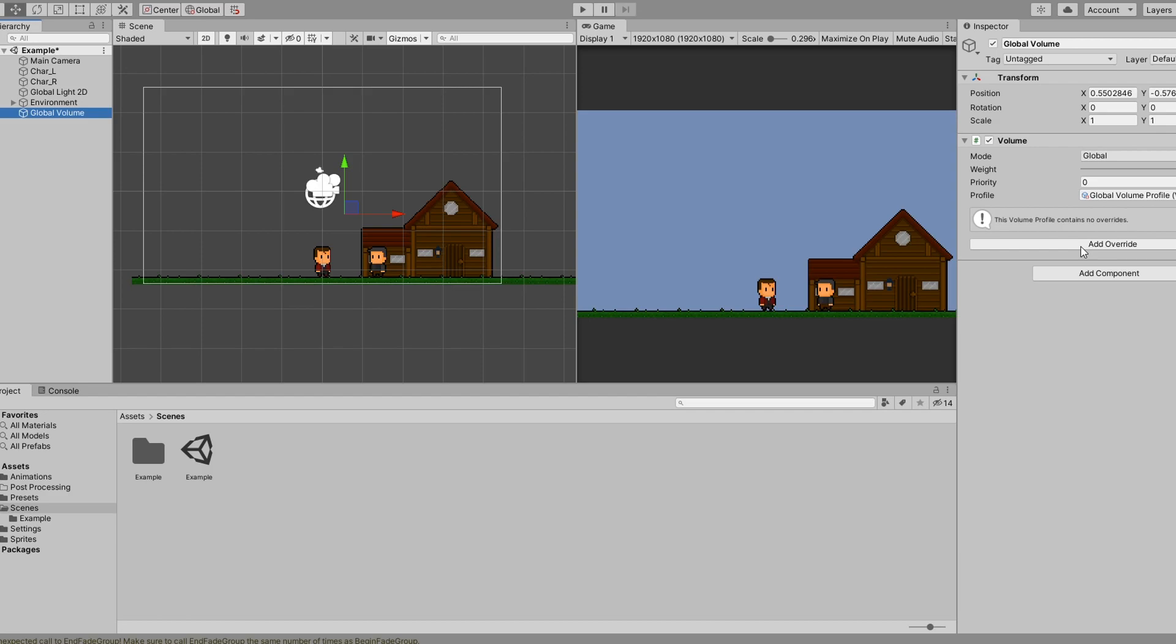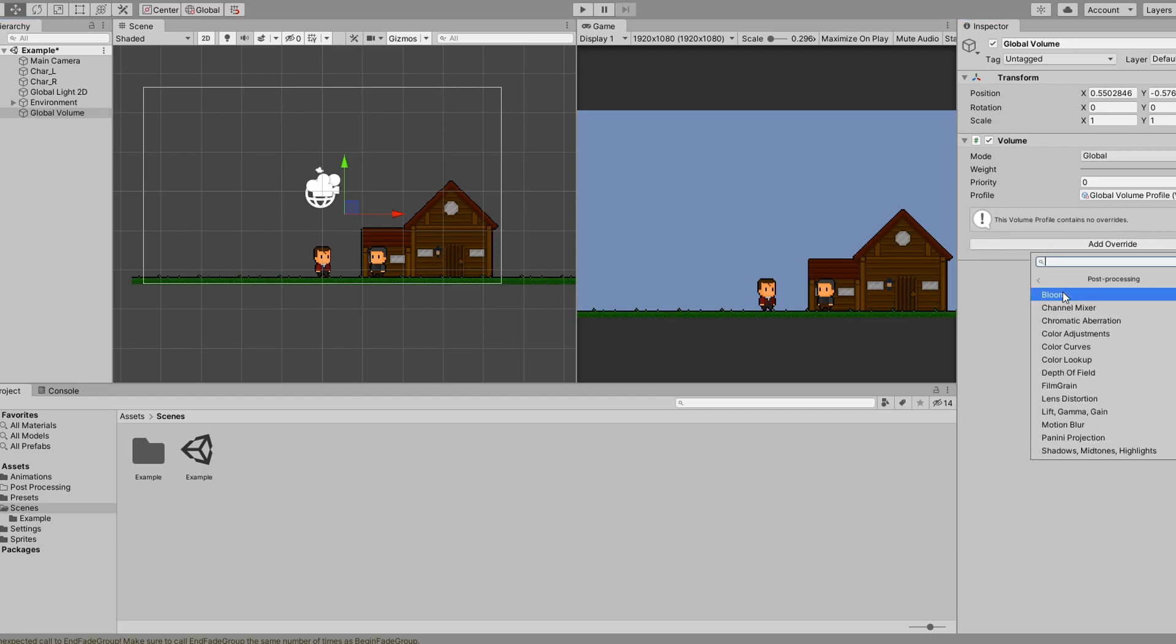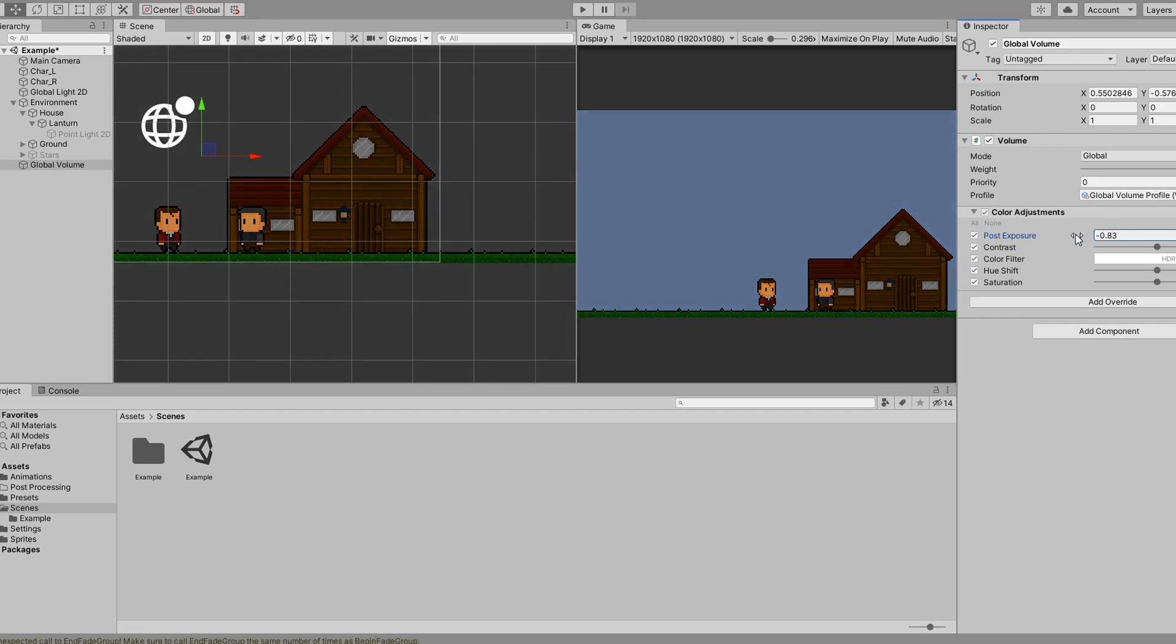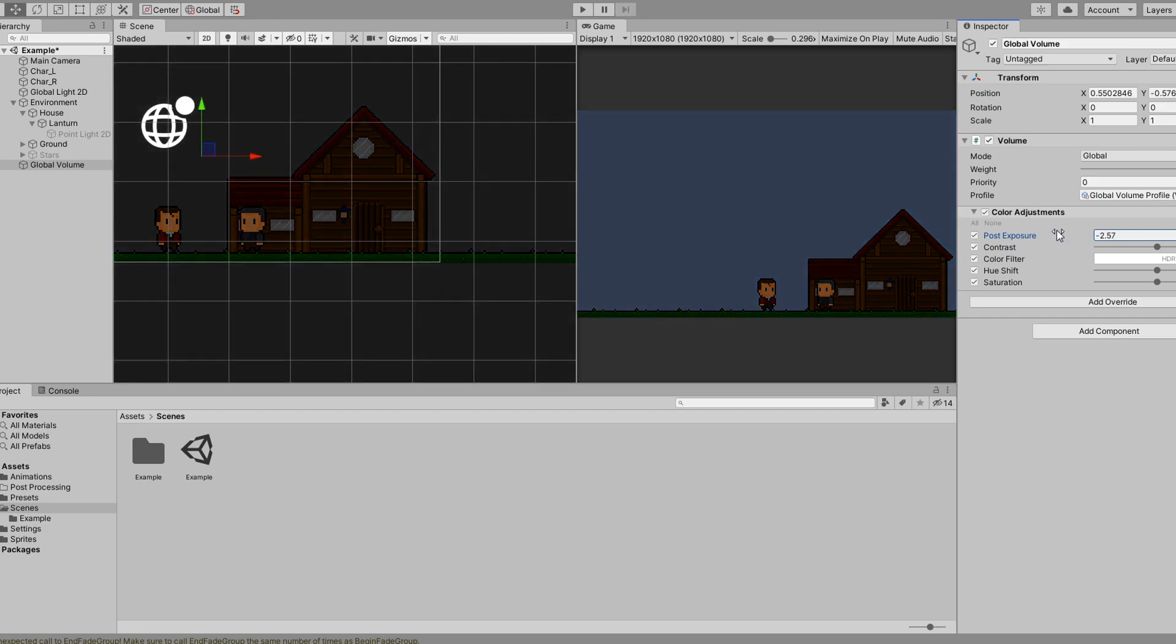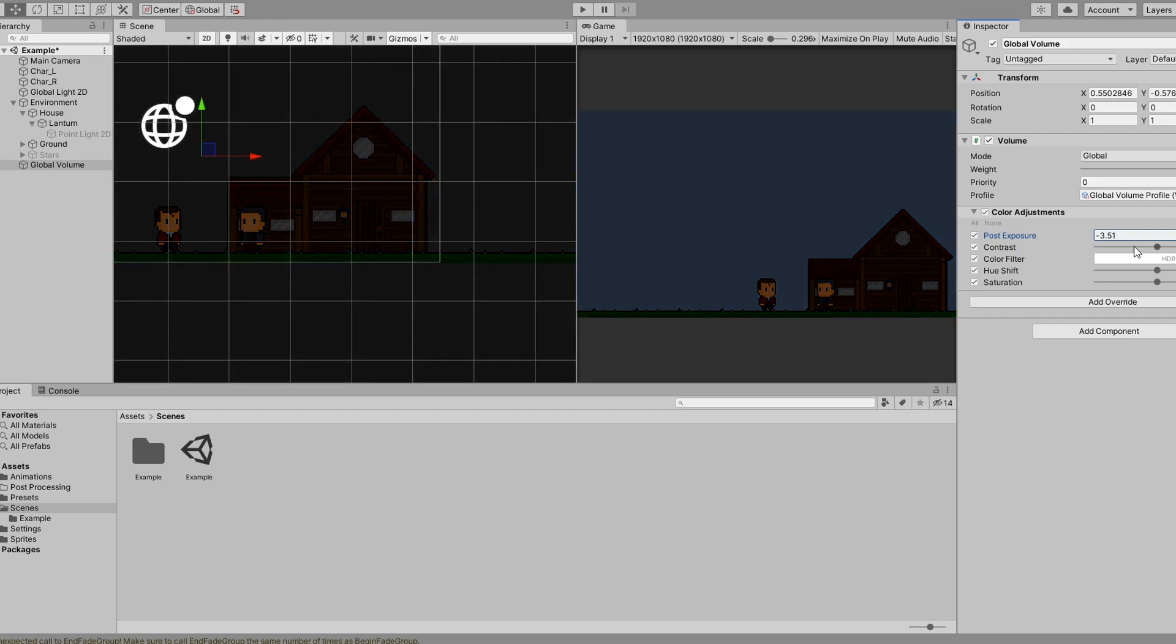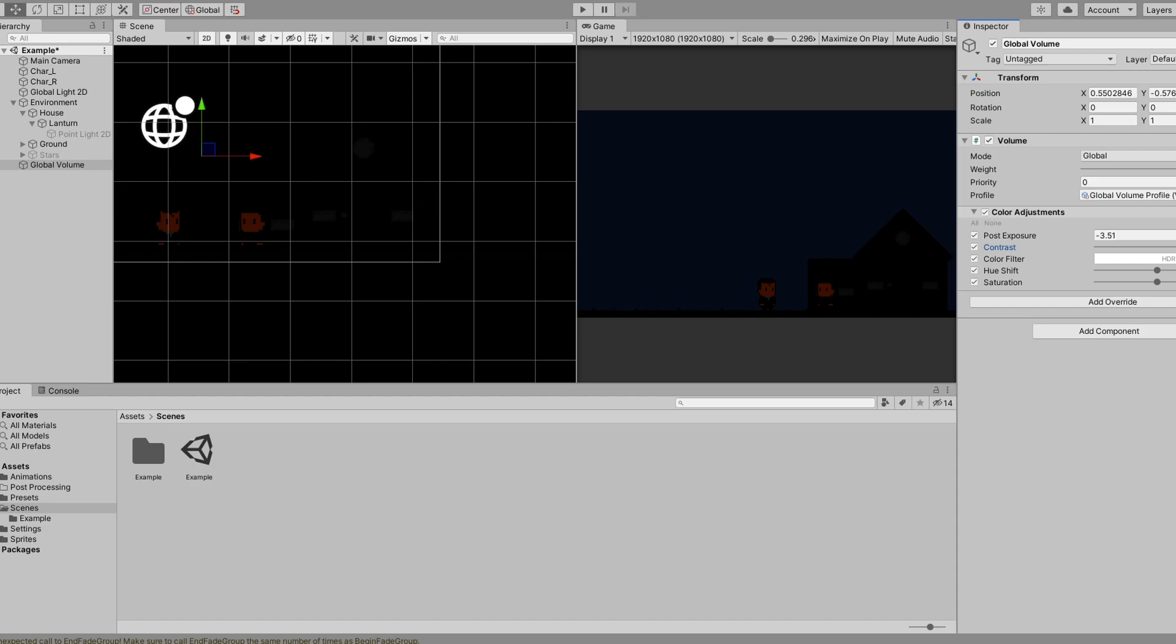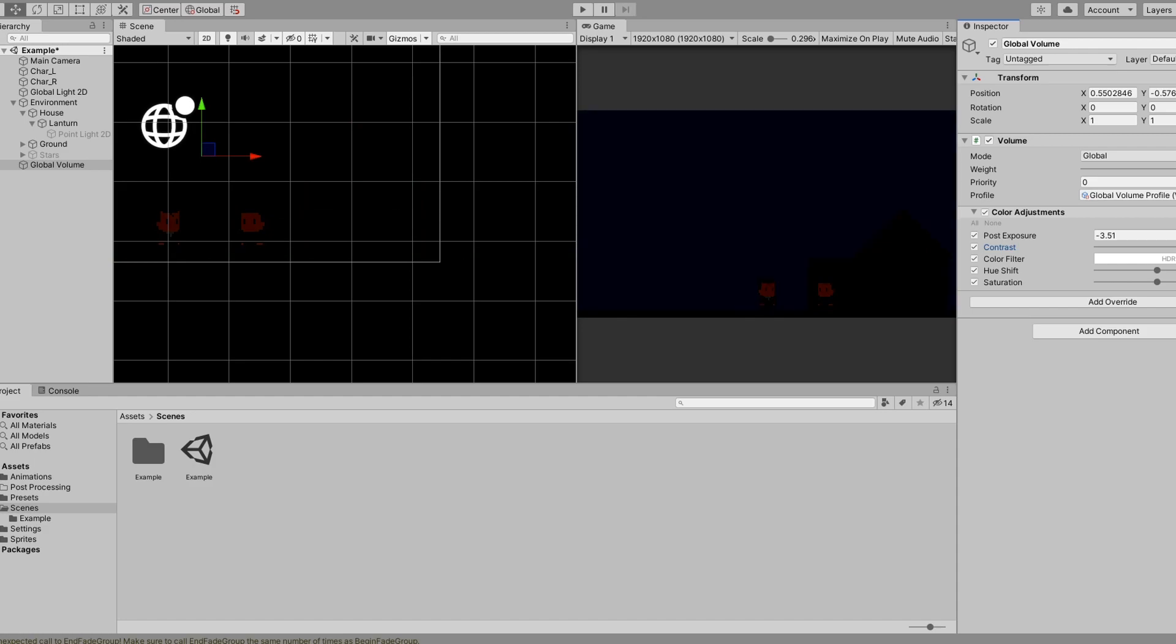If you have never used post processing before, there are a lot of really cool things you can add to bring more life to your scene. But for this demo, all we care about for now is the color adjustment override. With the color adjustment override, lower the post exposure value. As you can see, this now looks like a dark nighttime scene rather than the bright vibrant one we just had.